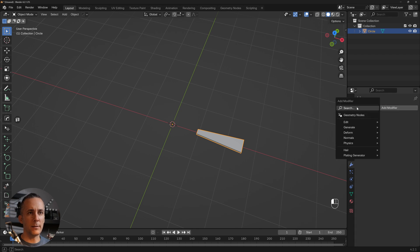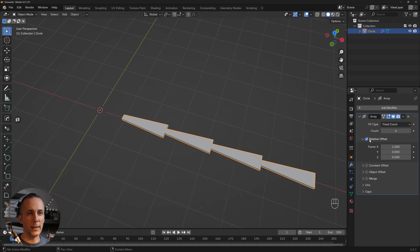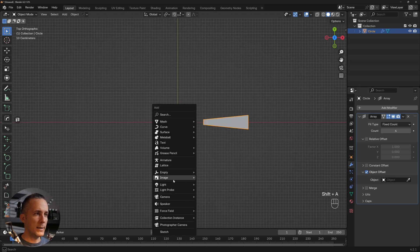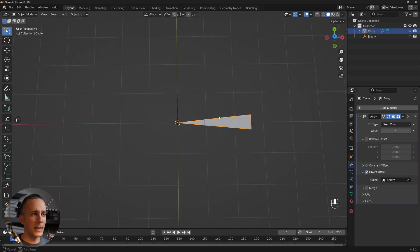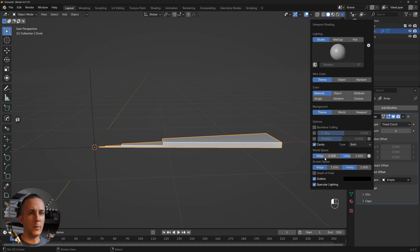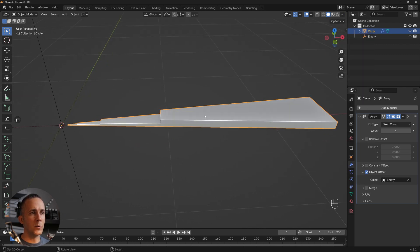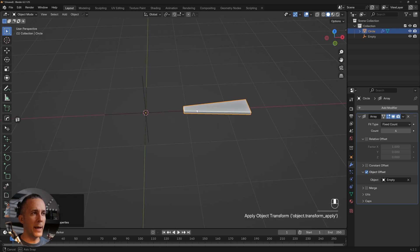Now I'll use the Array modifier to copy it. Instead of relative offset, I want to use object offset, and for that we need an Empty object. When I select this, I go to object offset and select my Empty. It doesn't look right yet — let me turn on cavity so we can see better. We just need to apply the scale since we made the circle bigger, and voilà.